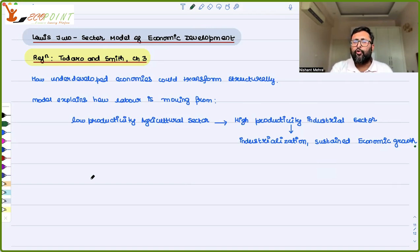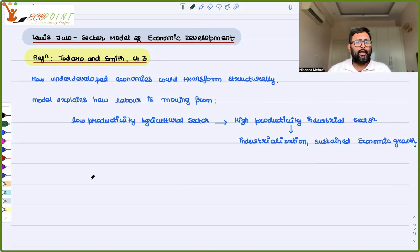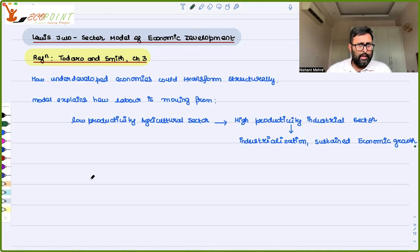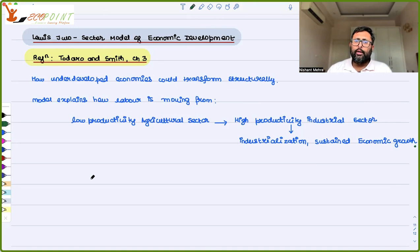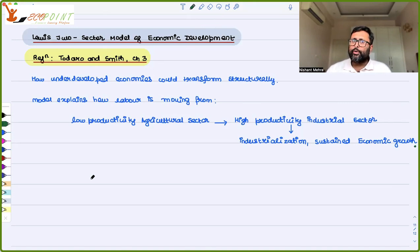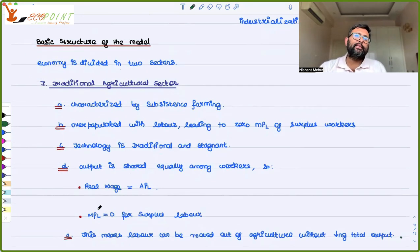Basically, this model tells us how economies can transform themselves structurally. It imagines two sectors: one is the traditional agricultural sector and the other is the modern industrial sector. It explains how labor moves from the traditional low-productivity agricultural sector to the modern high-productivity industrial sector, leading to industrialization and sustained economic growth.